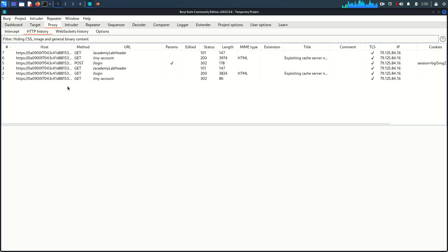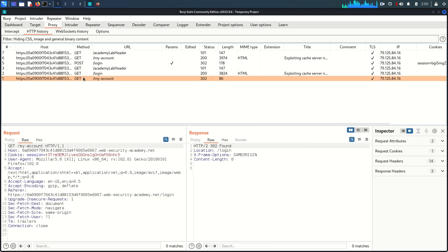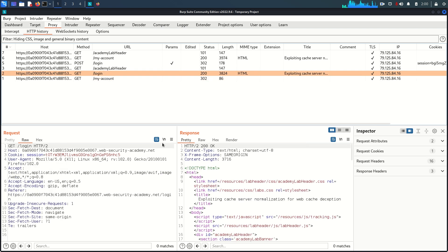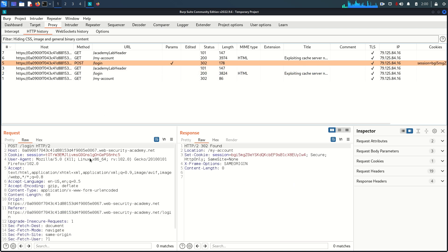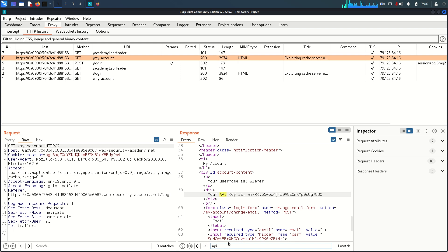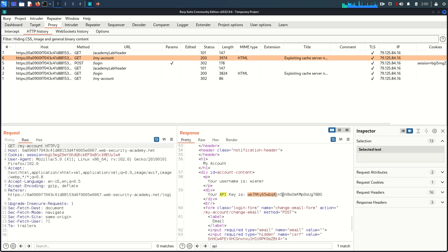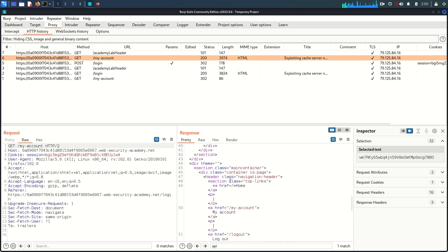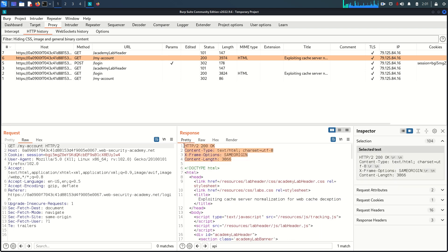Back in Burp Suite, we're going to analyze the request. This is the My Account login page. The POST request is where we log in, and this is the My Account page after login. In this response we should have the API key, but the thing is — in the response you can see there is no cache.